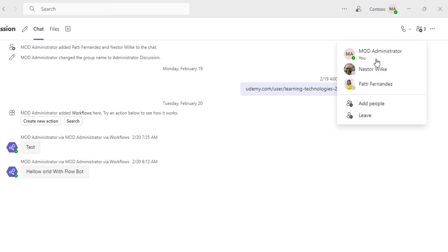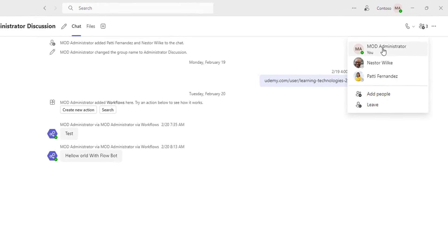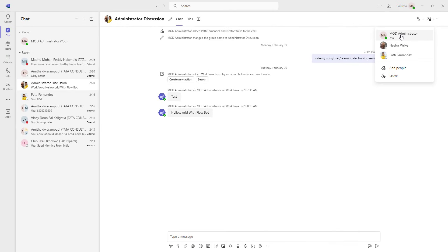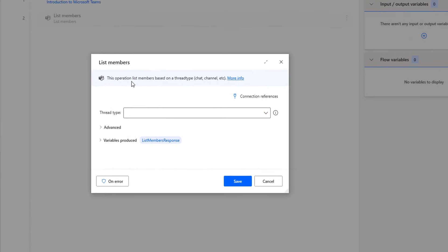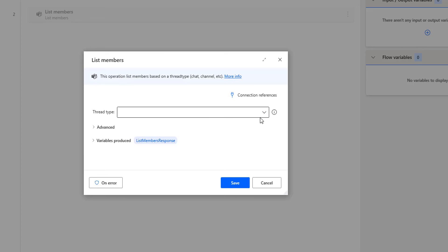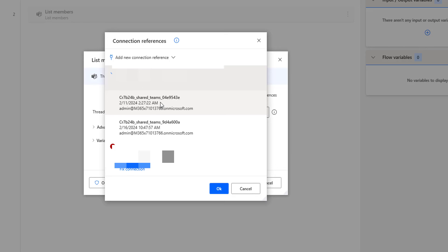How can I go ahead and get all the list of members by using Power Automate Desktop? We are going to use the action called List Members. First, we are going to add the connection reference, which we are going to connect to Microsoft Teams, and then click OK.